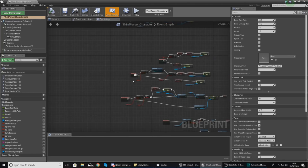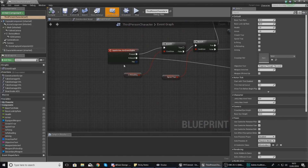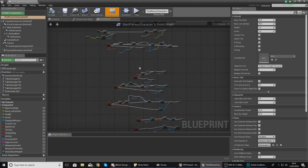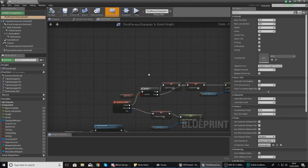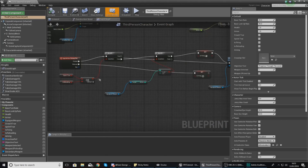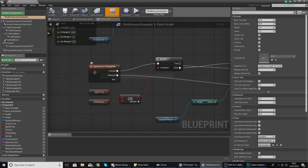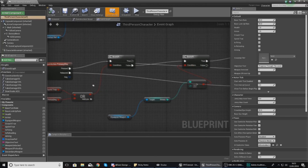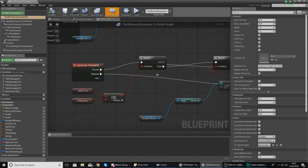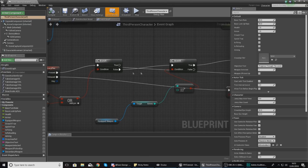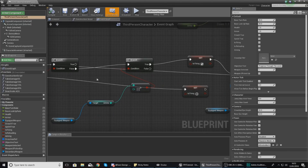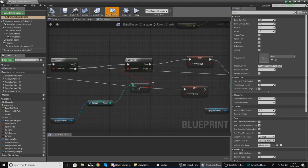We need to find our event for our main firing system. Look for input action primary fire — you can see that here. With this we check to see whether or not the player is already sprinting or reloading, and if they're not we then check to see if they've got enough ammo.